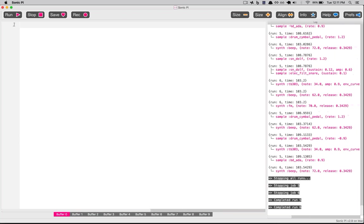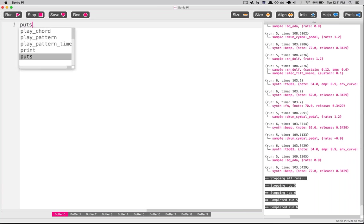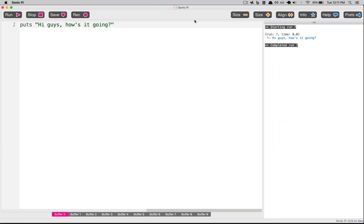Ruby has all of these methods that come packaged with it, where you can do simple things right out of the box without creating anything new. So if I want to say something, I can use a puts method — I can say puts 'hi guys, how's it going?' And if I play that, Ruby is going to print that out right over here. So Ruby has those simple global methods that you can use.